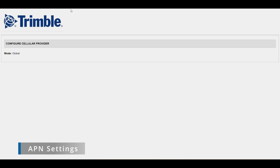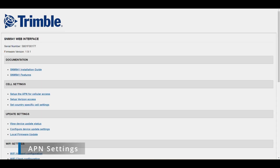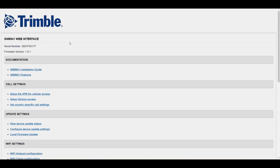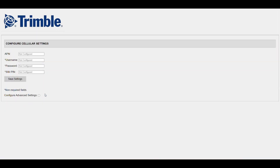The APN configuration is needed for the SNM 941 to be able to access the internet via a cellular carrier. This can be configured under cell settings, set up the APN for cellular access. Here, the correct APN for the carrier and the service can be entered.